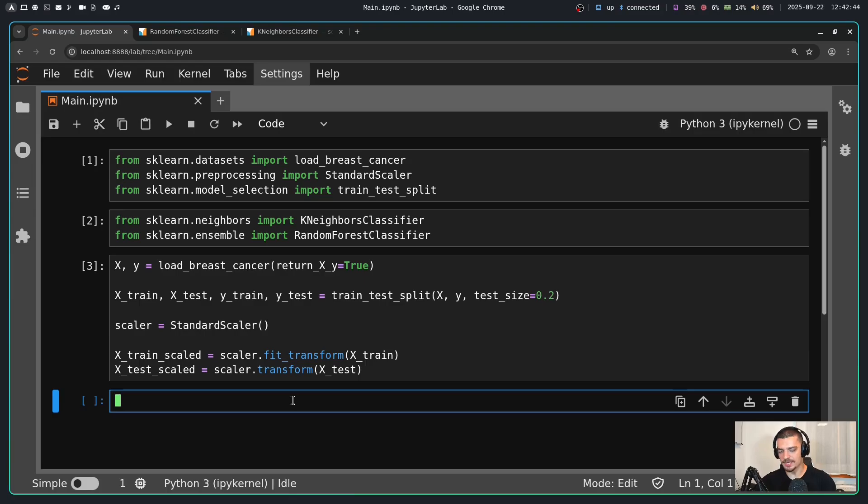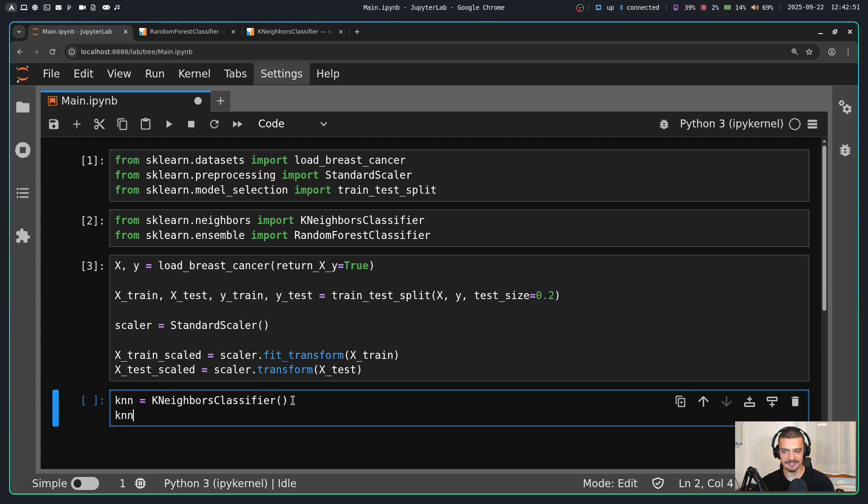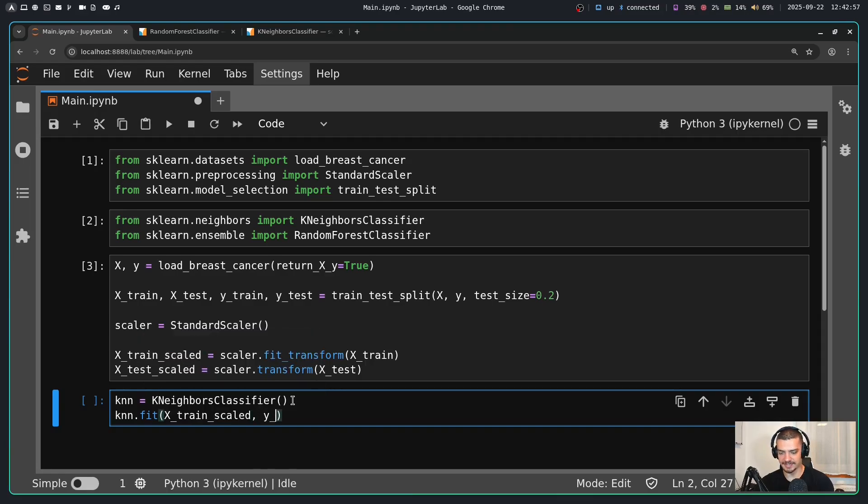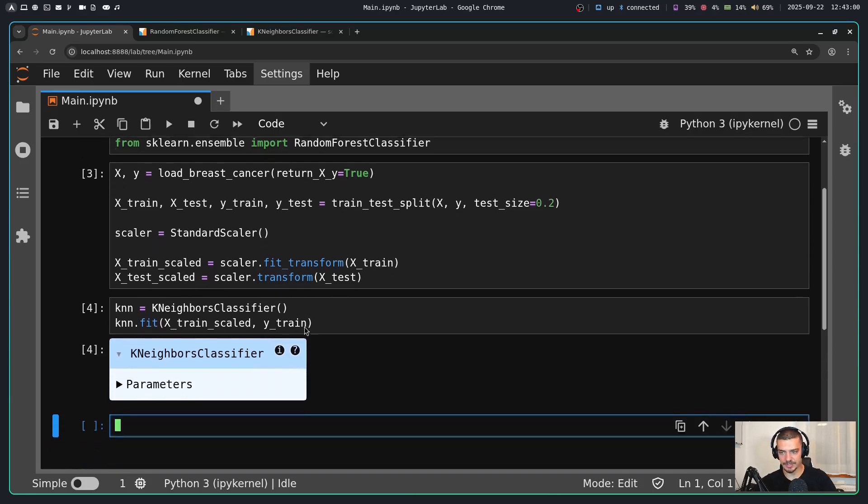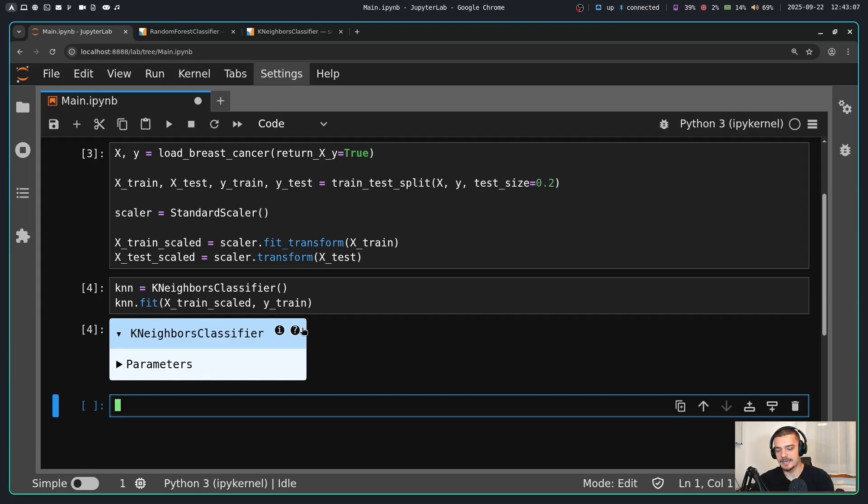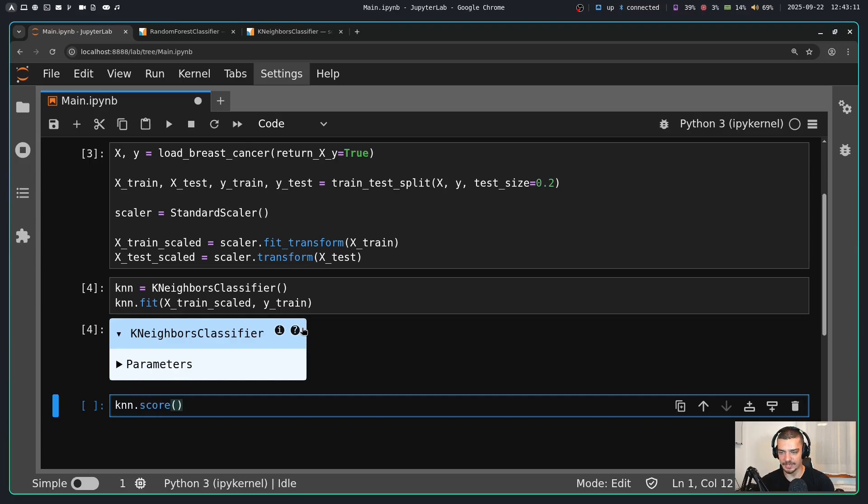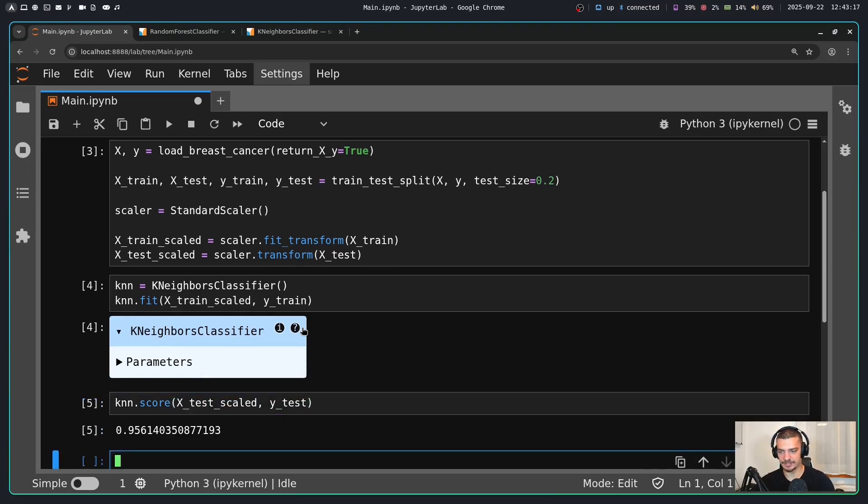And now what I can do without any hyperparameter tuning is I can just say knn is equal to k-neighbors classifier with default settings. And then I can say knn.fit, I can pass here my training data, which is scaled, and my ground truth, the y train data. This trains the k-neighbors classifier instantaneously because in this case we just use the data as training, the data itself is the model. And then I can evaluate it. I can say knn.score to evaluate for accuracy, and I can pass the test data, which is scaled, and the ground truth for the test data.